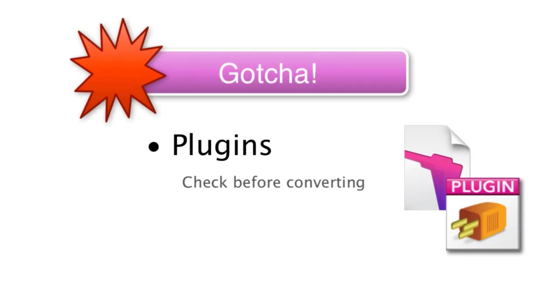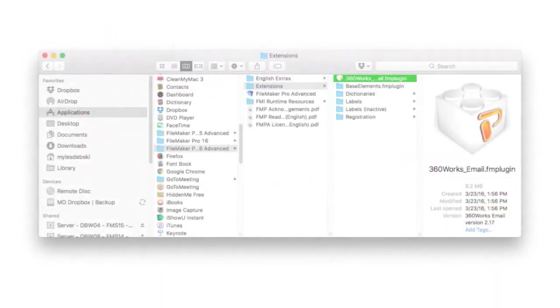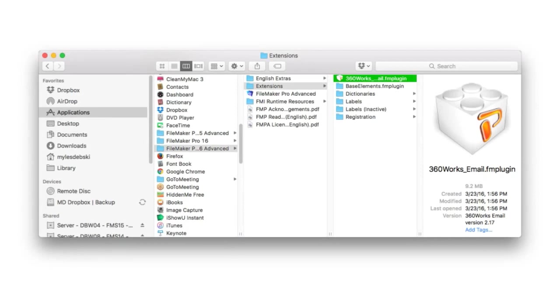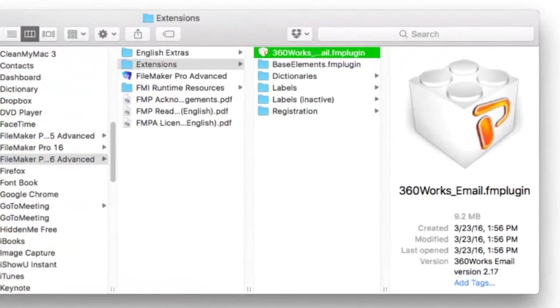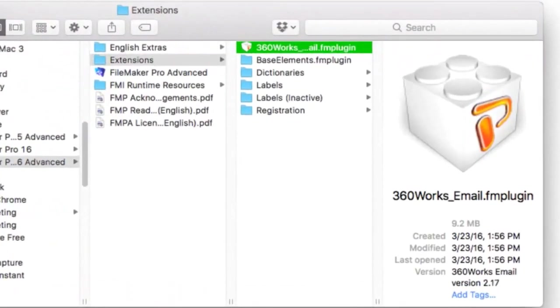Of course, you can always just do the conversion and try things out. Don't forget to install your plugins in your new copy of FileMaker Pro.